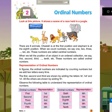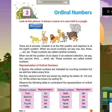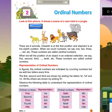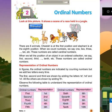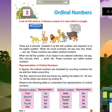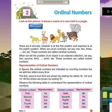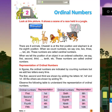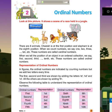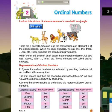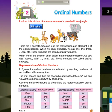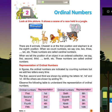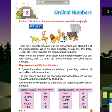Chapter 2: Ordinal Numbers. Look at this picture. It shows a scene of a race held in a jungle.